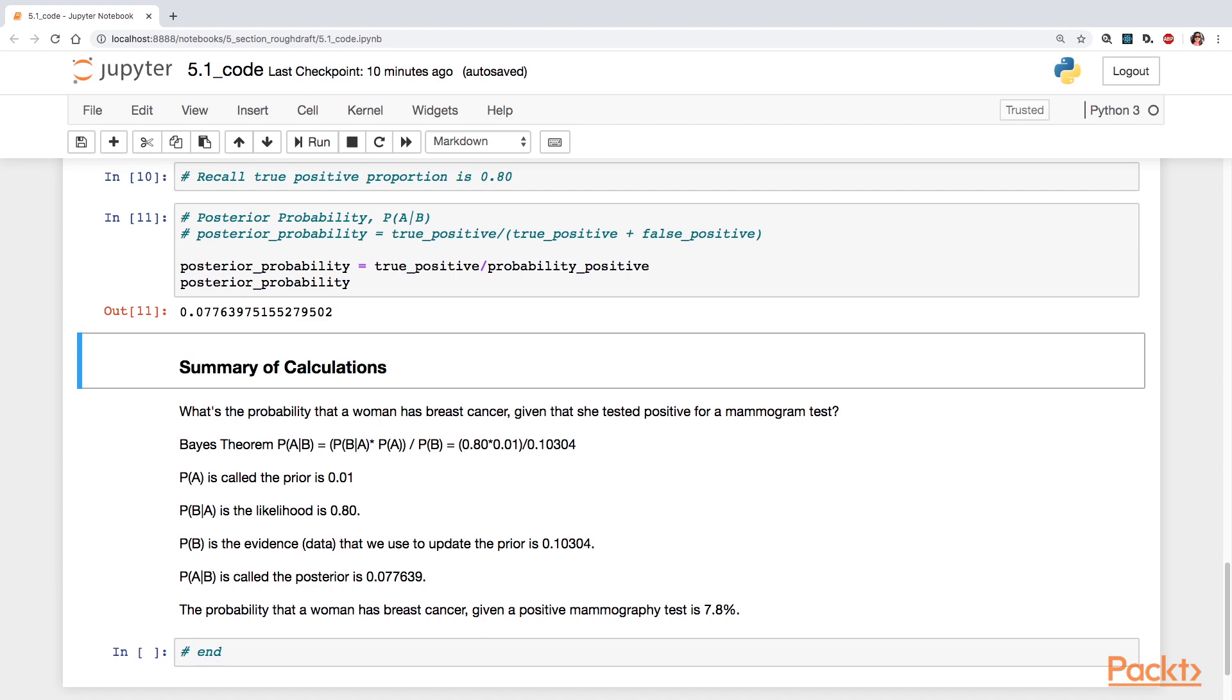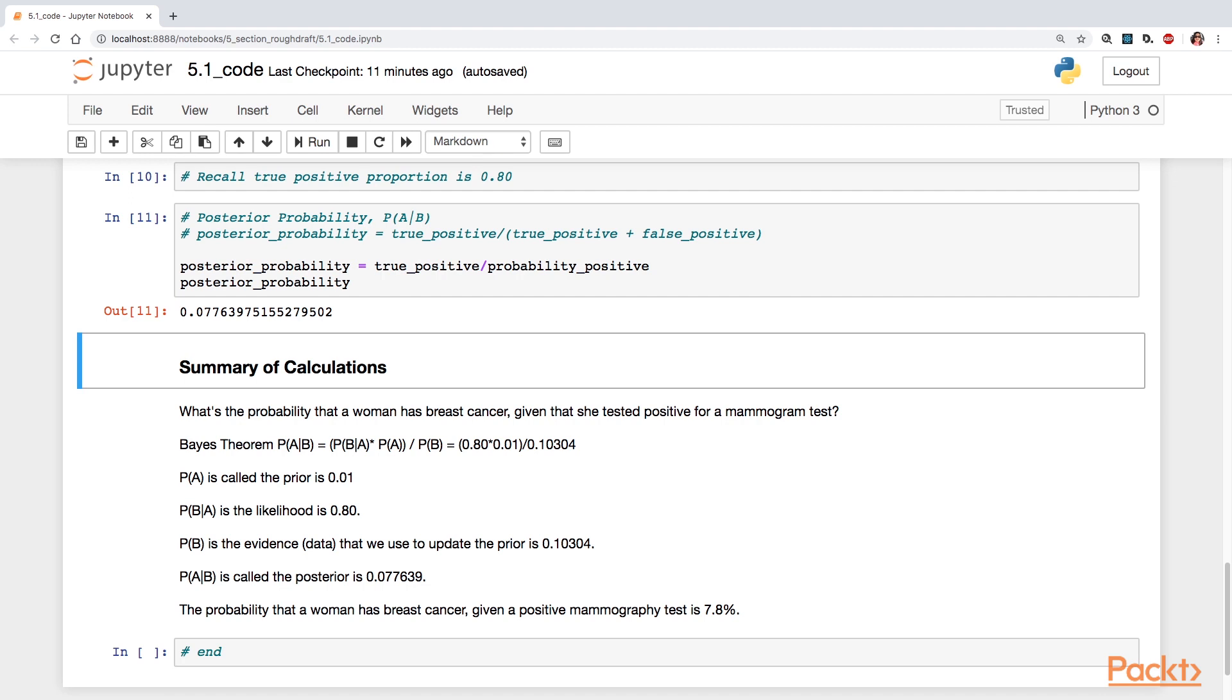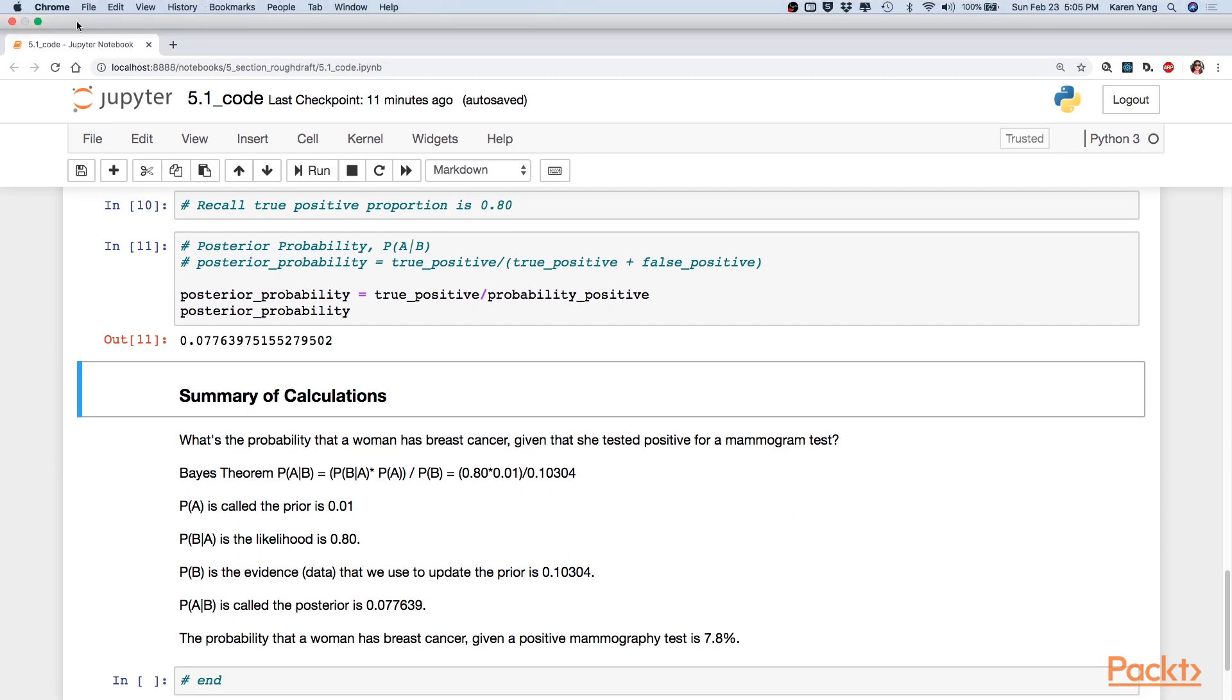Now for the denominator, we need to look at the evidence of those who test positive, right? So all of that comes up to 0.10304. So that's in the denominator. We then are able to calculate the posterior probability, the probability of A given B, which is Bayes' theorem. And that is 0.0776. So the probability that a woman has breast cancer given a positive mammogram result is 7.8%. So that's our answer. So there you have it.